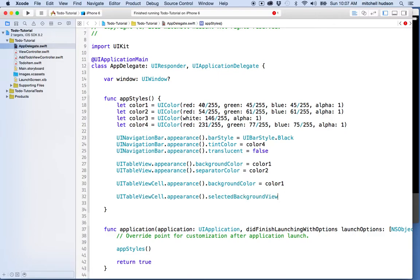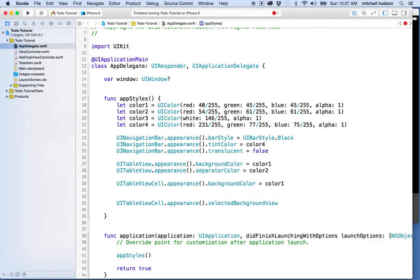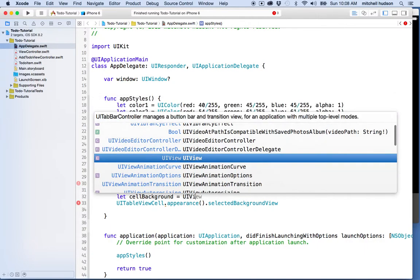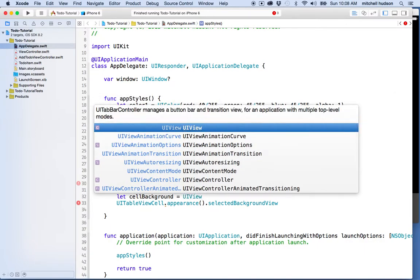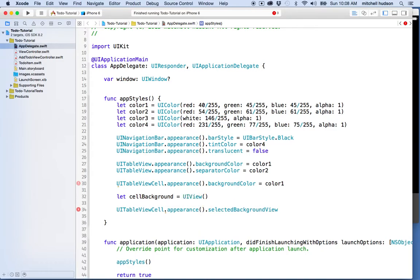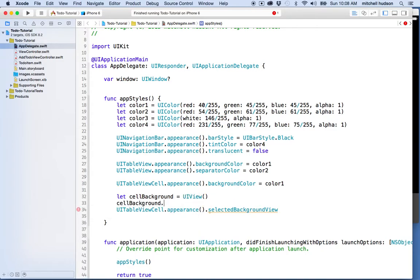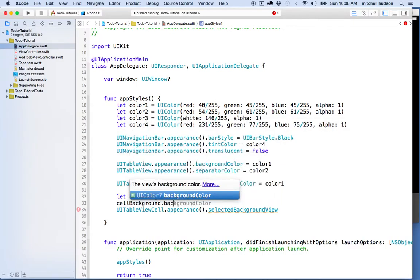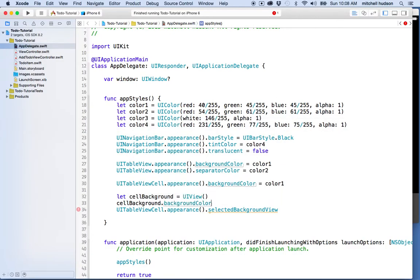So we need to set this to a UI view. To make this easy, I'll make a variable here called cell background equals new UI view. Then I'll set the background color property.